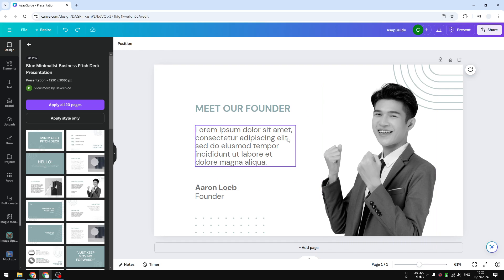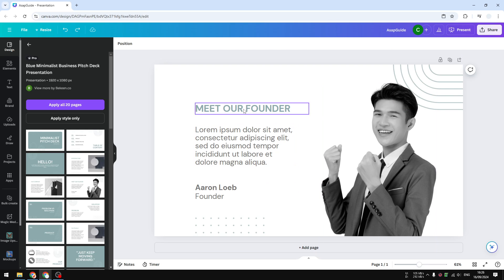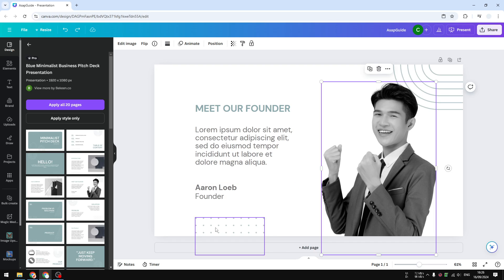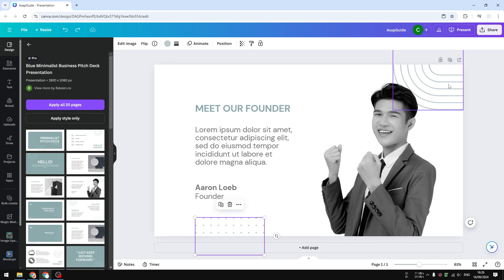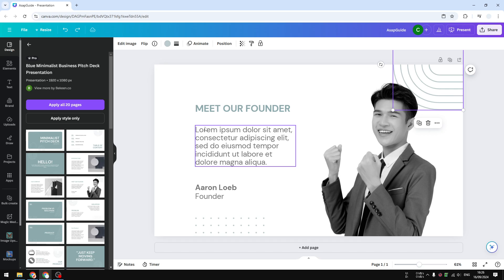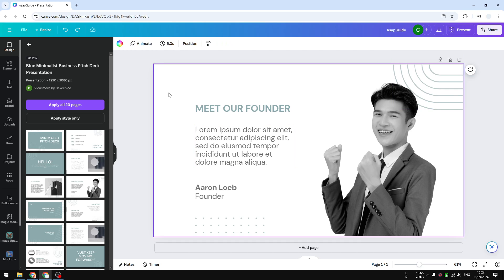I'll apply effects to some elements of this presentation. I have this text, this picture, and also some decorative elements that I'm going to apply the animations to.